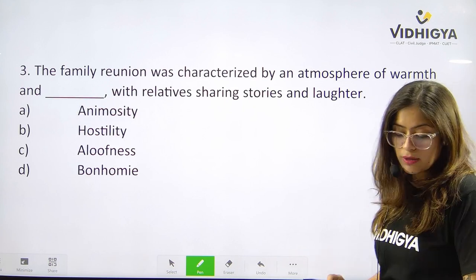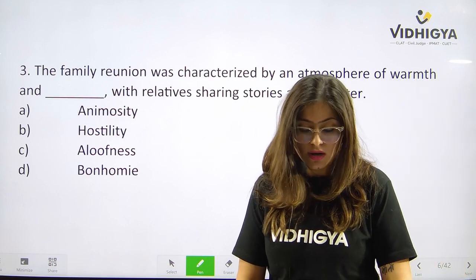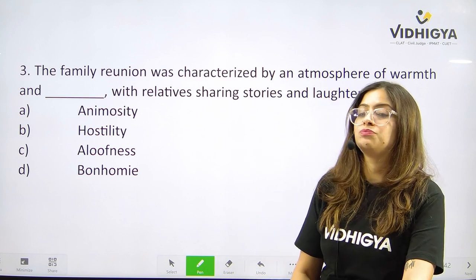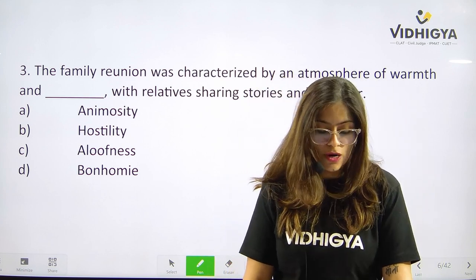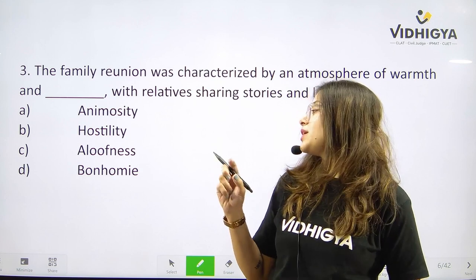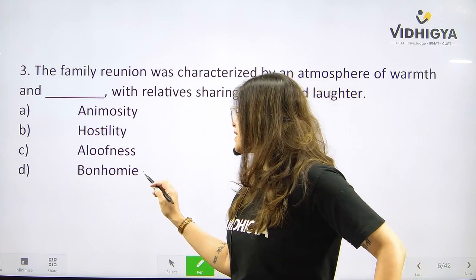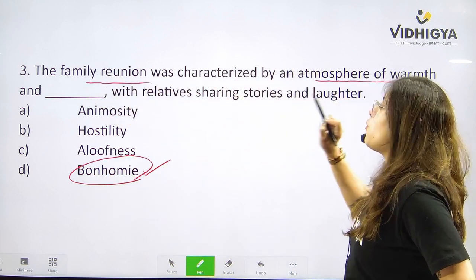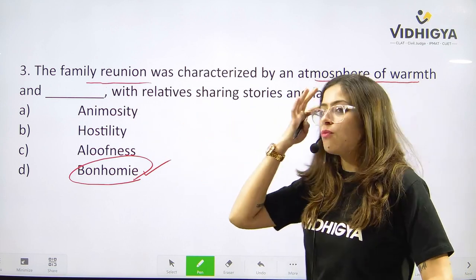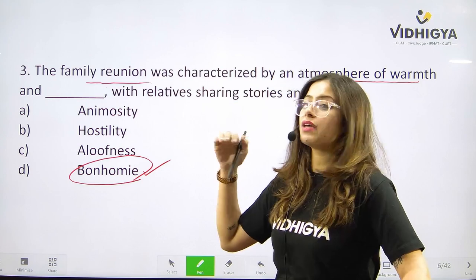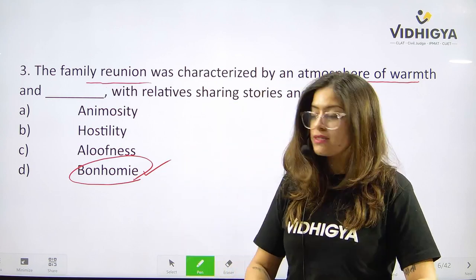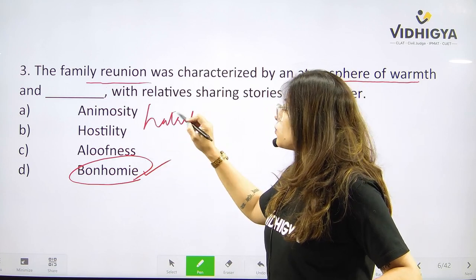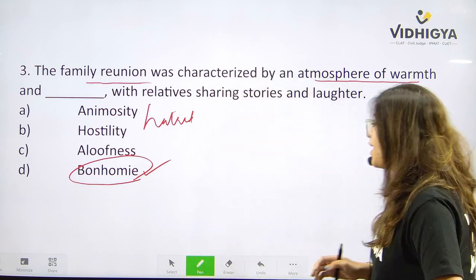Question number three. The family reunion was characterized by an atmosphere of warmth and ___ with relatives sharing stories and laughter. Your options are A. Animosity, B. Hostility, C. Aloofness, or is it D. Bonhomie? Bonhomie is the correct answer — it shows the warmth and love of the family. Whereas animosity, hostility, and aloofness all show hatred, which is totally against the context. Answer is D. Bonhomie.